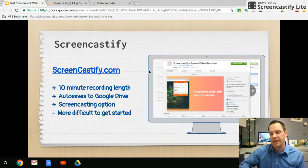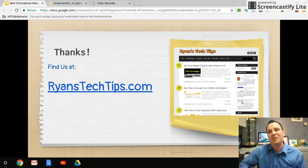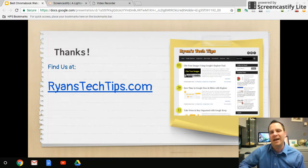So we looked at two tools today: School Video Recorder for Google Drive and Screencastify. Thanks so much. Again, I'm Ryan, and you can find my blog at RyansTechTips.com.